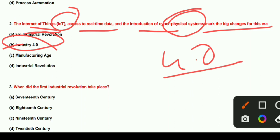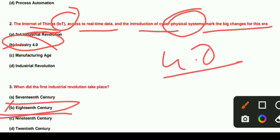When did the first industrial revolution take place? The first industrial revolution took place in the 18th century. In the 18th century, the first industrial revolution occurred.